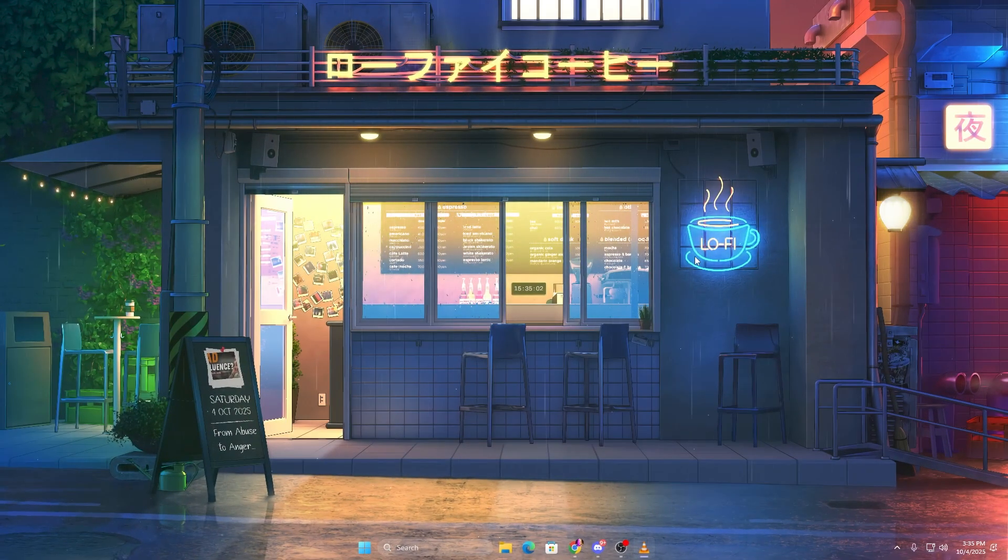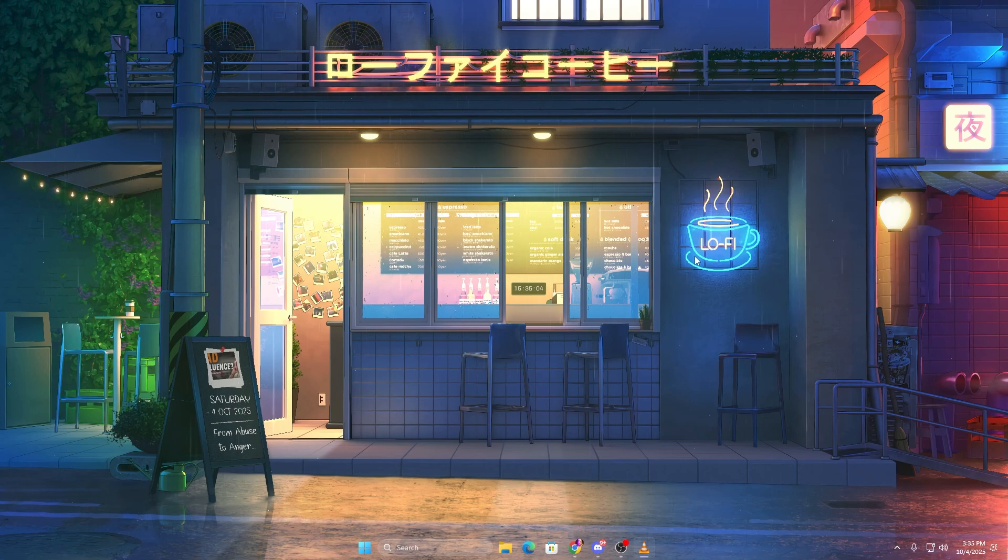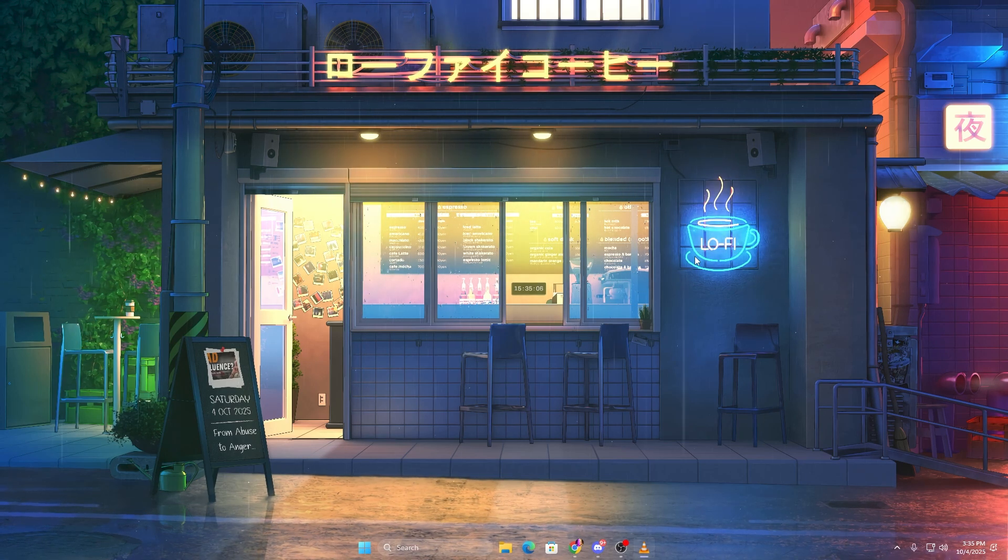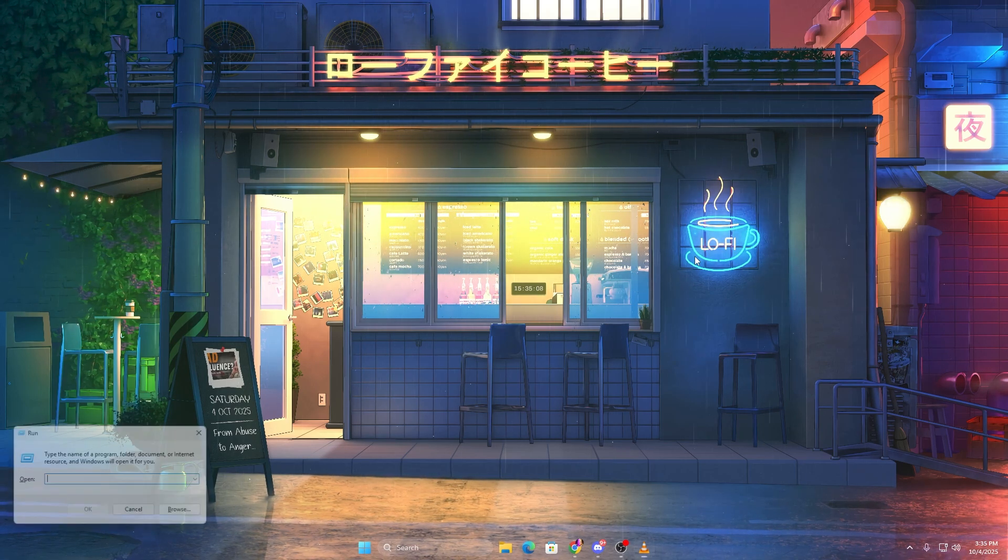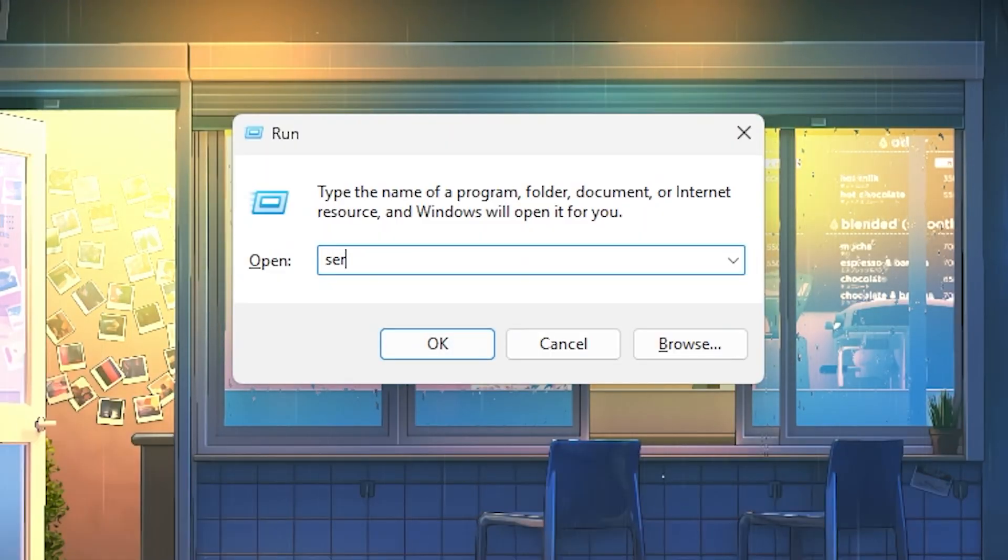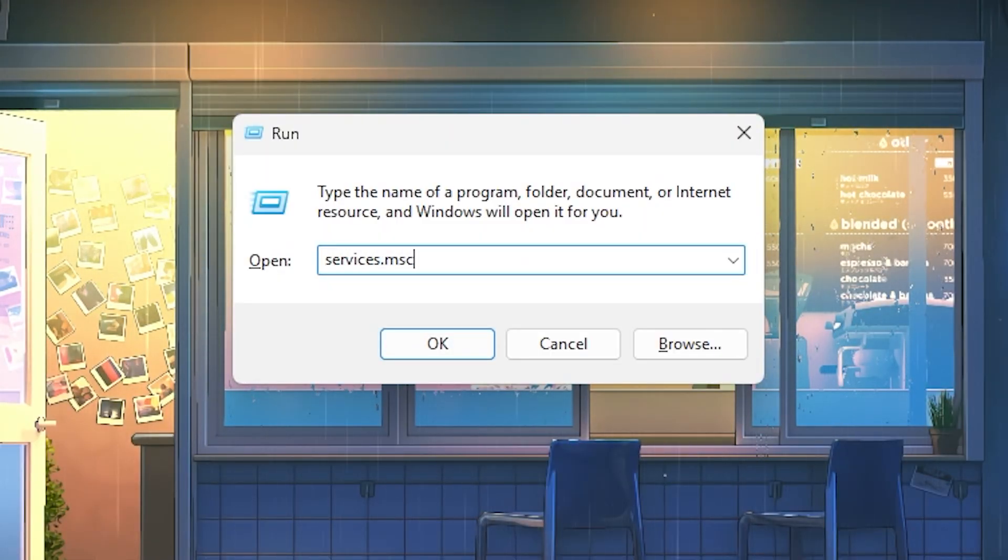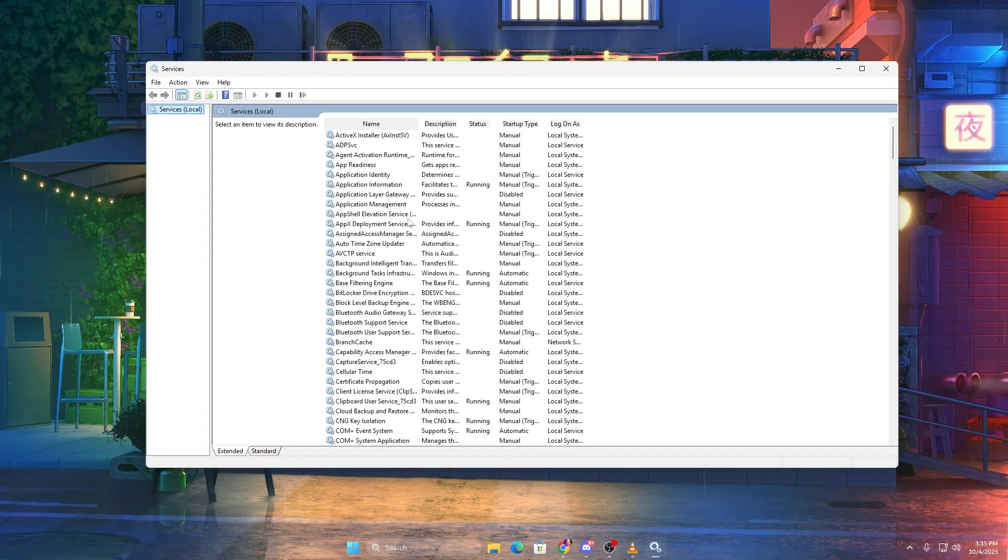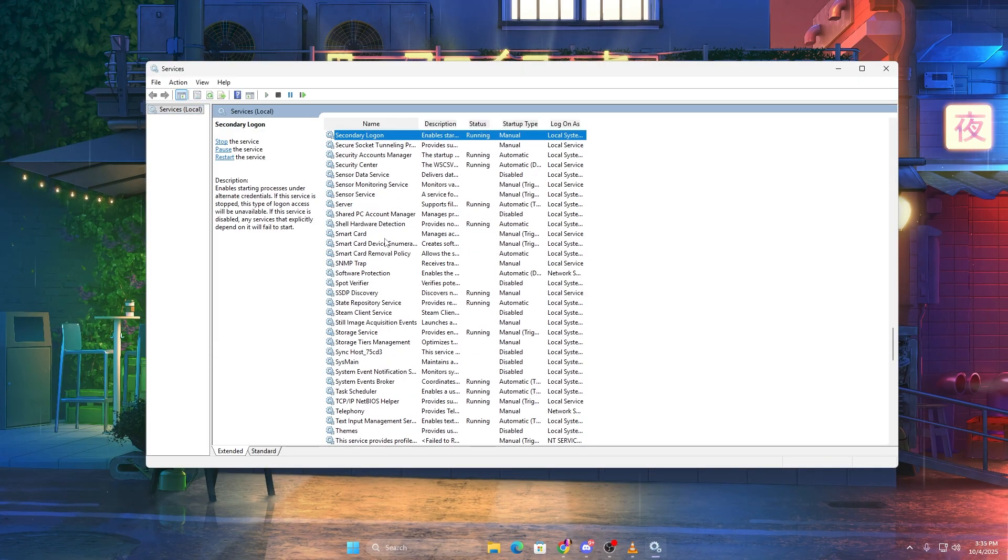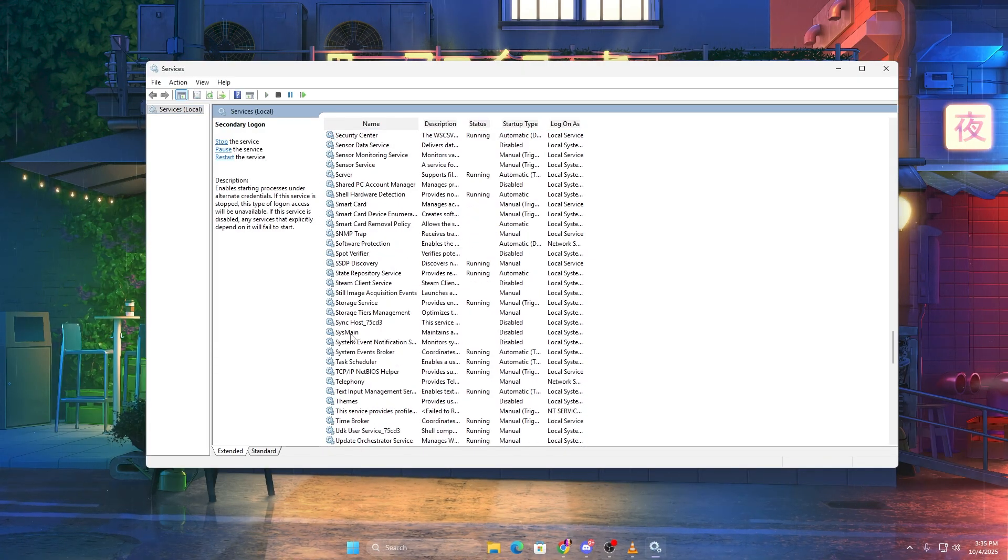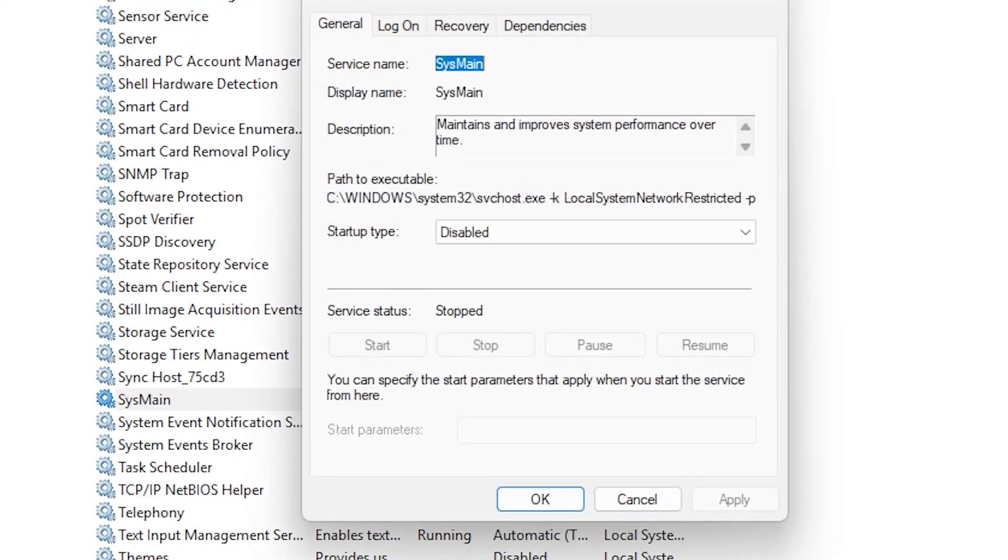Finally, we'll disable a few unnecessary background services that constantly consume CPU power. Press Windows plus R, type services.msc and hit Enter. Now scroll through the list and look for services like SysMain, Connected User Experiences and Telemetry, and Windows Search.